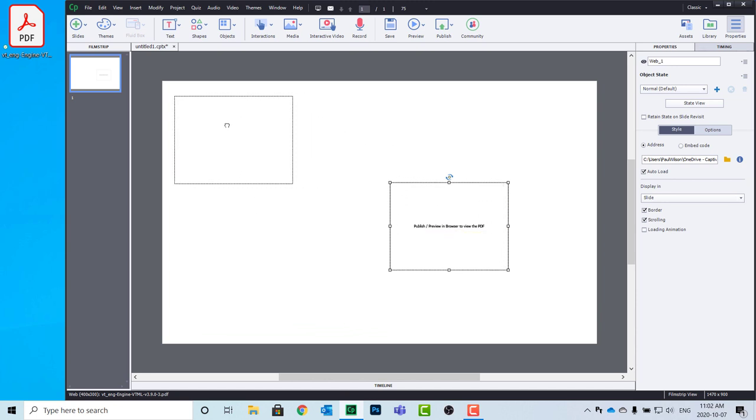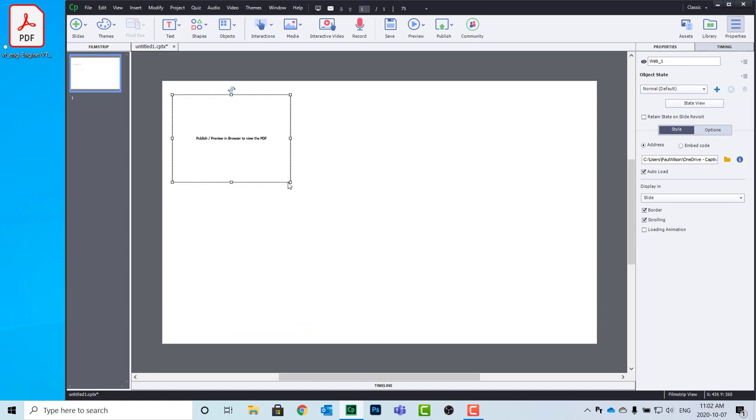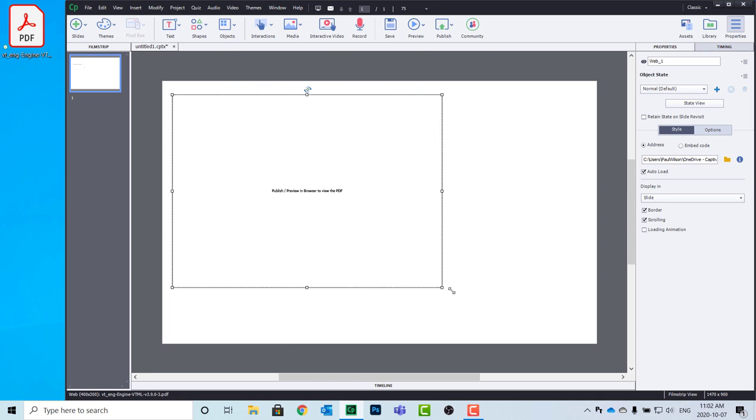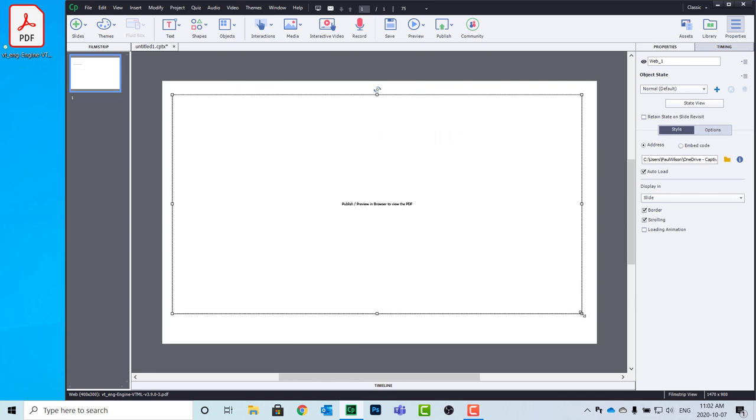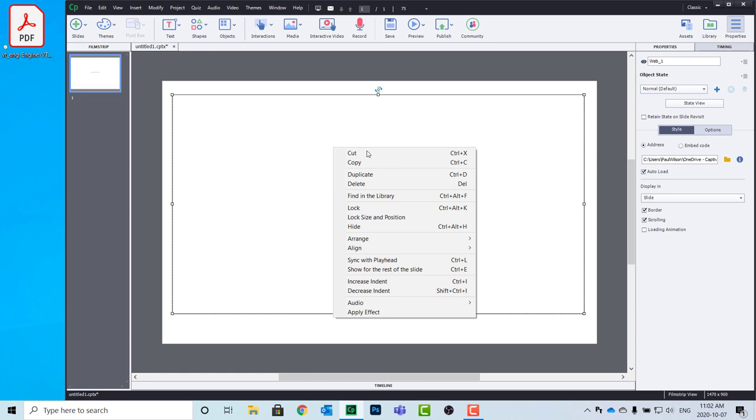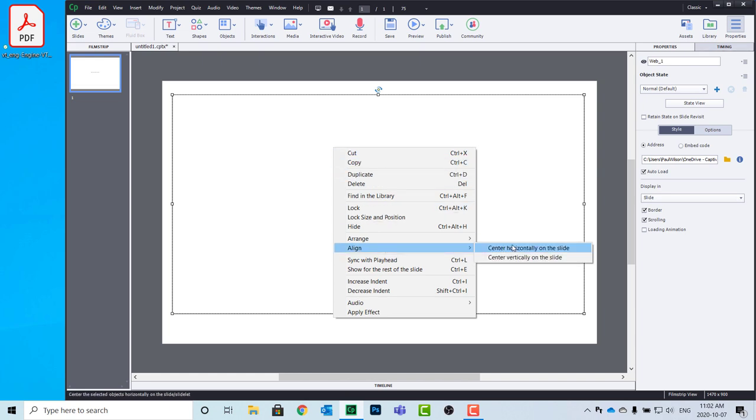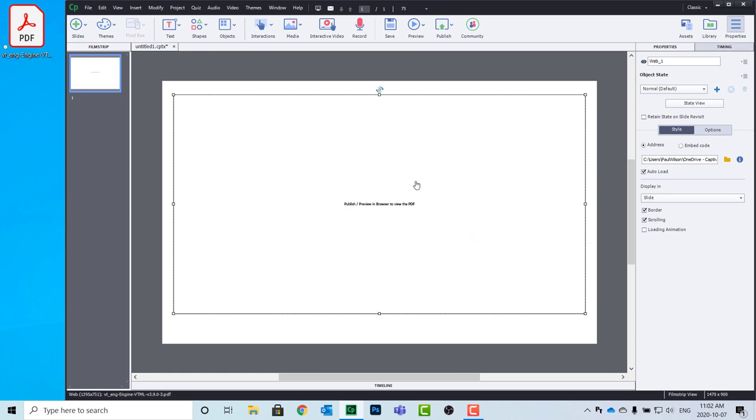What I recommend that you do is resize it so that it's appropriately sized for your learners here. And we can make sure that it's centered on the slide.